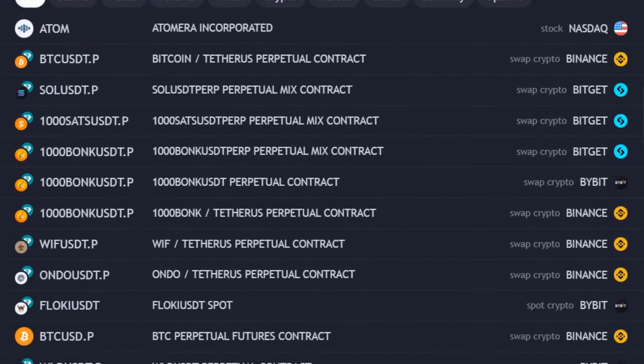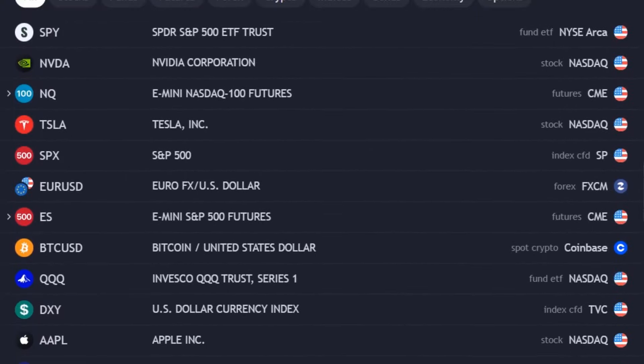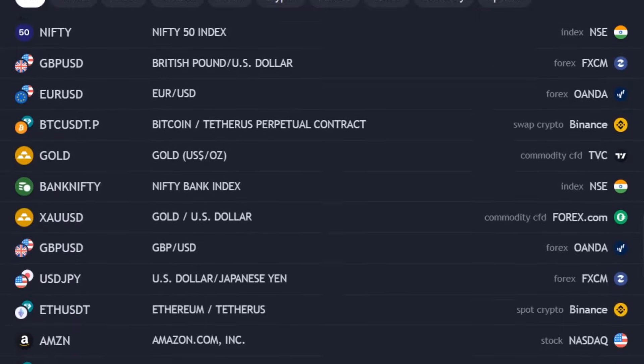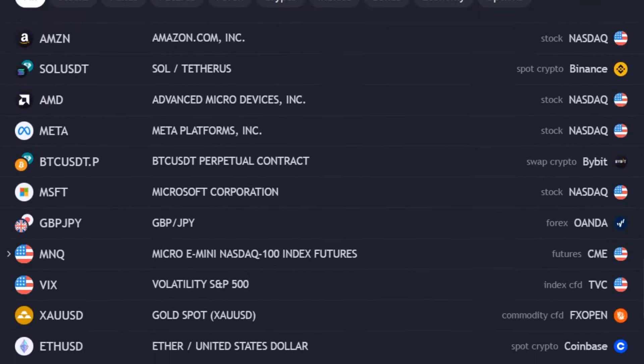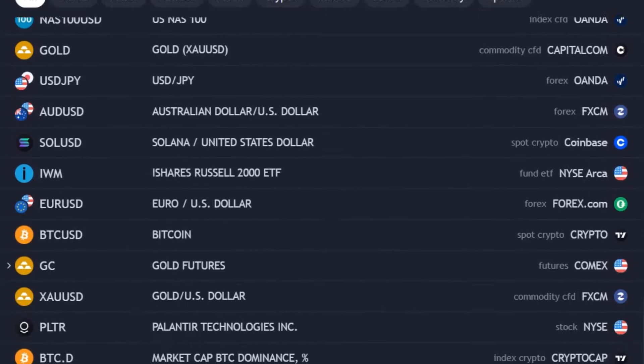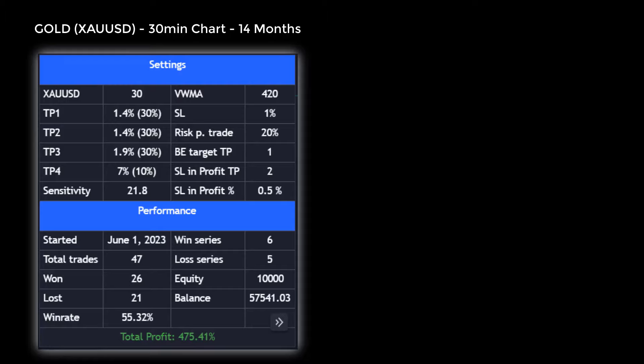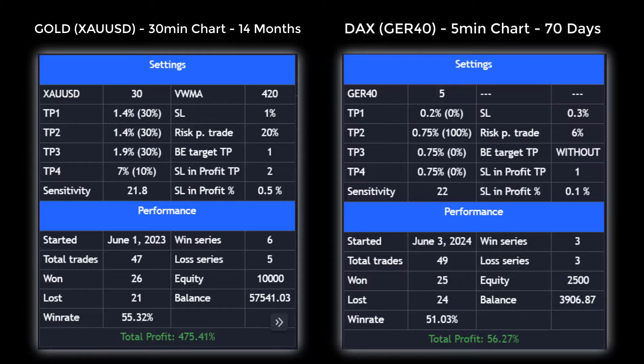The indicator can be applied to any chart provided by TradingView. The better you know the specific market and its average movements, the more profitable the results can be. Here are some results of different assets. Gold in the 30-minute chart over a period of 14 months achieved a win rate of 55% and a total profit of 4.75%. The DAX also achieved a result of 56% total profit with a win rate of 51% in the 5-minute chart over a period of 70 days.